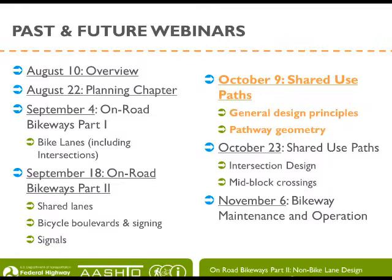Today is September 18th — On-Road Bikeways Part 2. The last webinar covered on-road bikeways focused on bike lanes including intersections. A prior webinar focused on planning for bicycle travel, master plans, and on-road projects. The next webinar will be October 9th on shared use paths, covering general design principles for pathway design and geometry. That chapter has been greatly expanded and will be split into two webinars: October 9th and October 23rd.